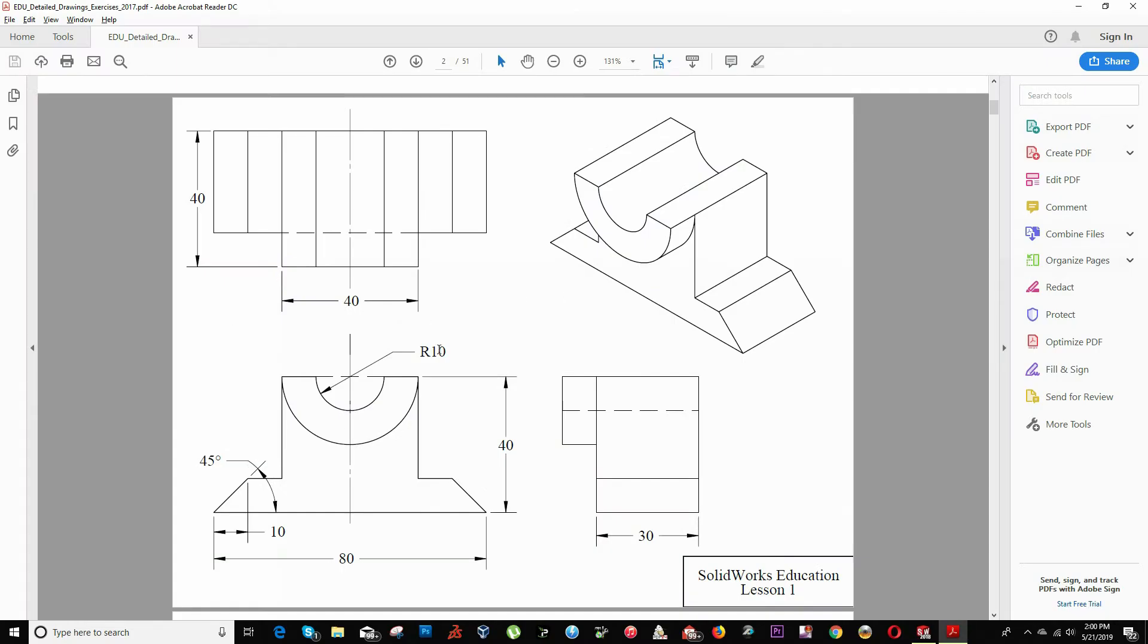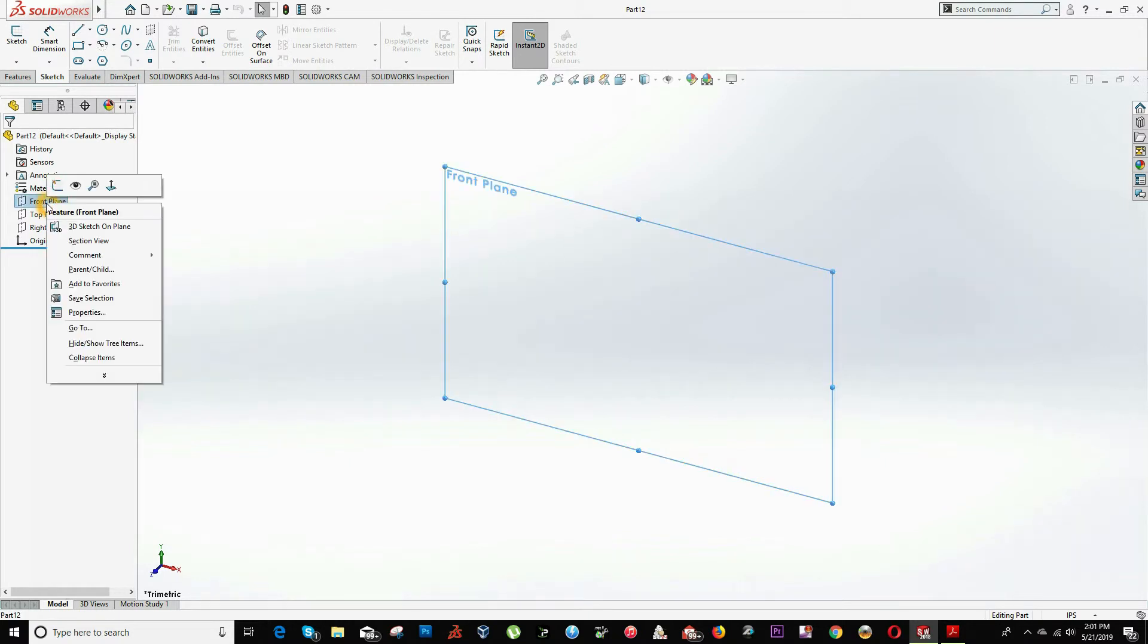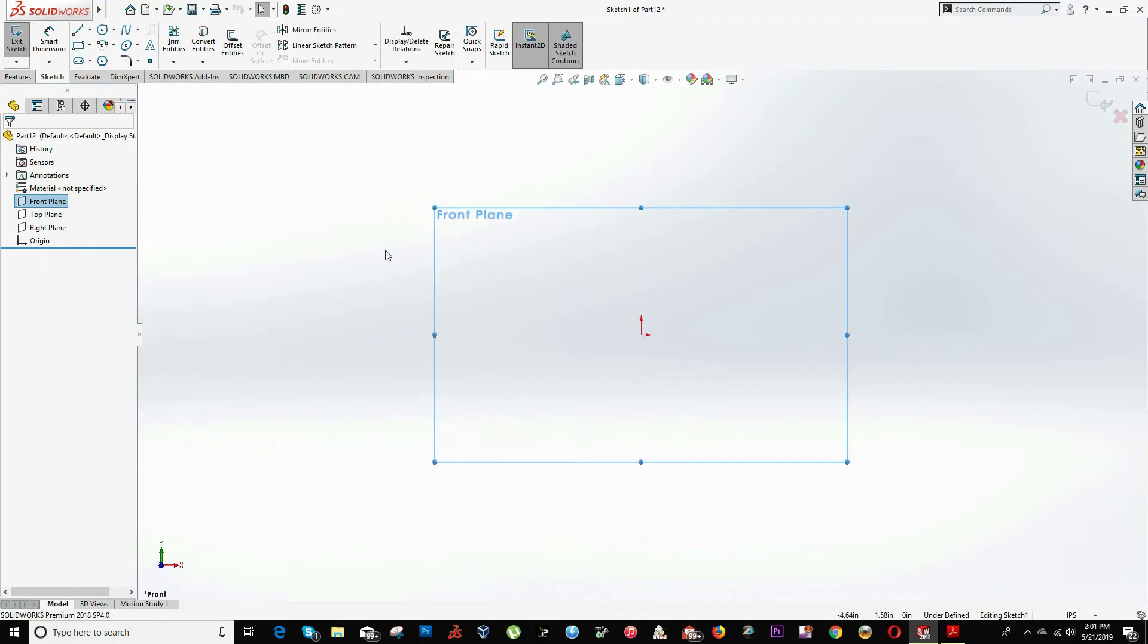To start drawing this piece, we will be drawing this profile in the front plane. We choose front plane, right click and choose the option for sketch. We don't have to worry right now for all the dimensions, just draw an oval shape.